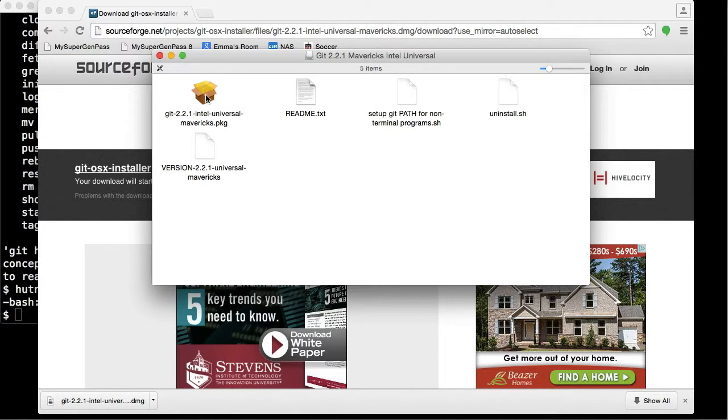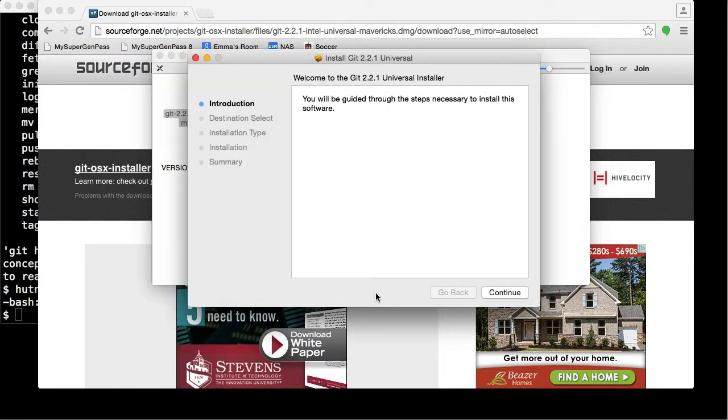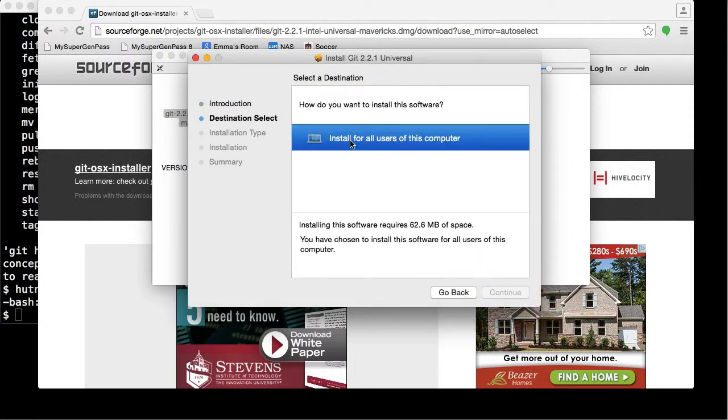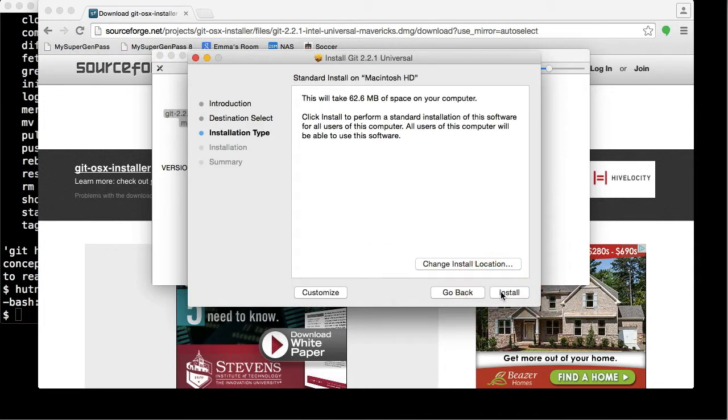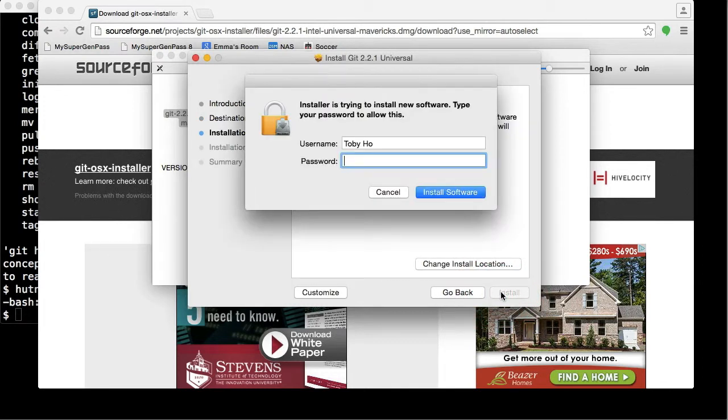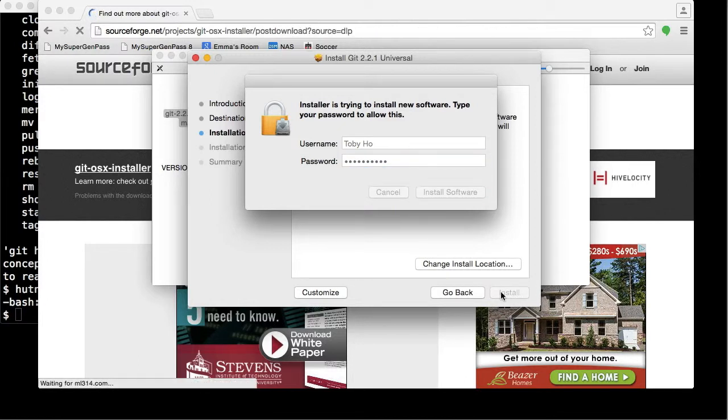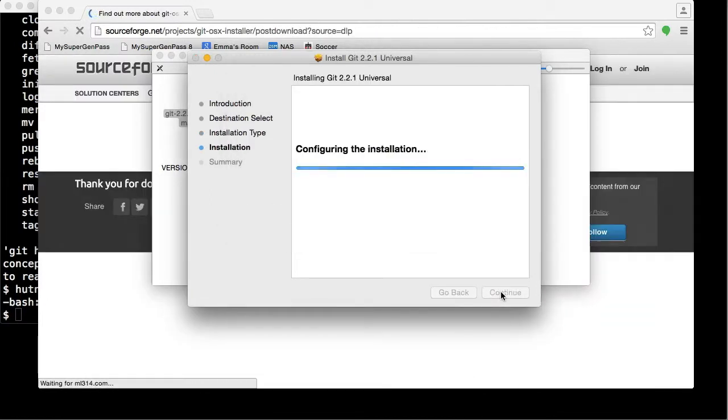You're going to double-click on this package to open it up. This is the installer. You can just hit Continue. You need to click on Install for all users of this computer, and Continue, and hit Install. Type in your administrator password and hit Enter.